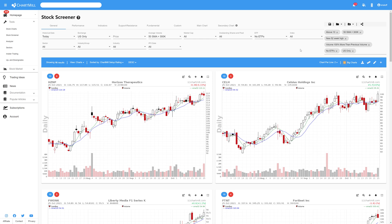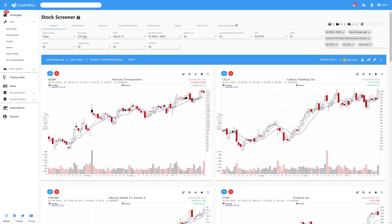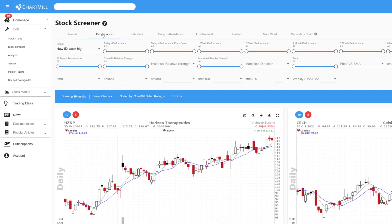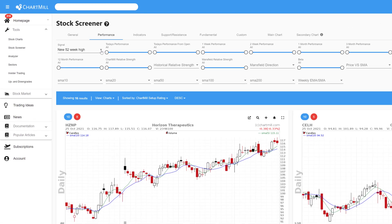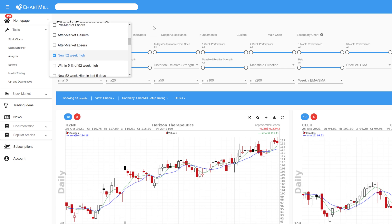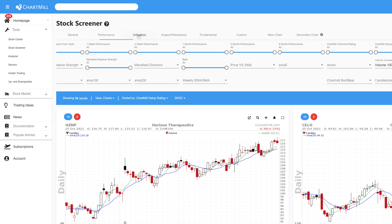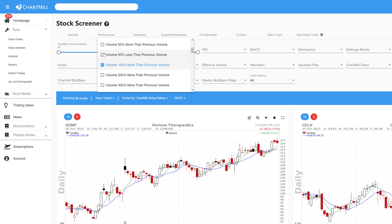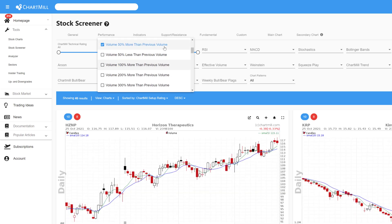As basic filters, I only retain US stocks with a minimum price starting at $10 and a minimum volume of 300,000 shares traded daily. ETFs are excluded for this filter. The new 52 week high filter is set via the performance menu where I select the appropriate signal. The indicators menu is then used to specify the volume filter. The volume on the last trading day must be 50% or higher than the volume on the previous trading day. And depending on the number of remaining candidates, I may further tighten this volume filter even to 100%.